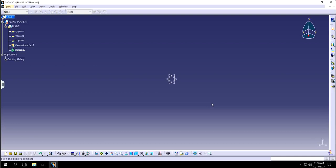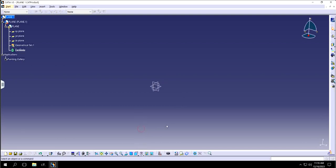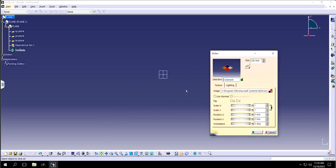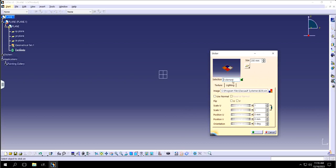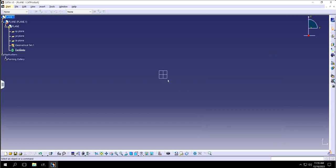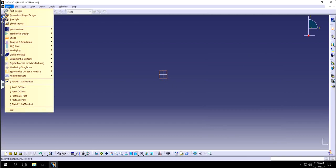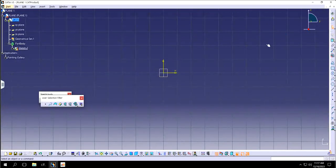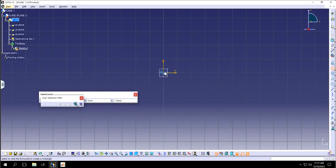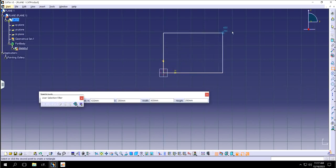We need to figure out where we need to align the view. Let's start with the front one — this is the front view. Now if I try to click 'apply sticker', it's asking me which element I want to select. For that, I need to create a sketch, so I can go to part design. I'll go to part design, create a sketch, and just make sure that when you create a sketch it should start from the origin.